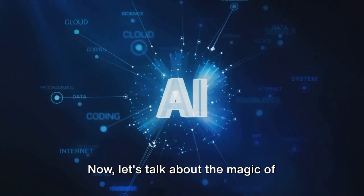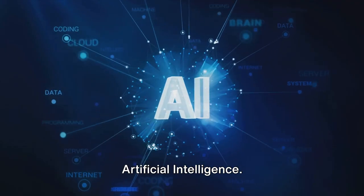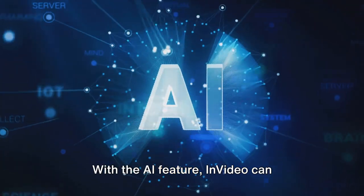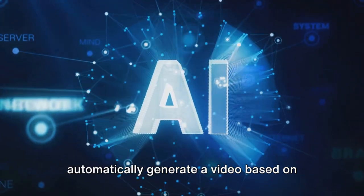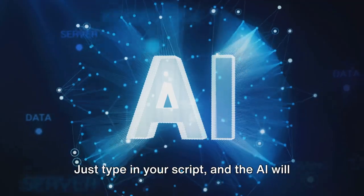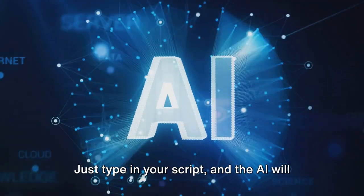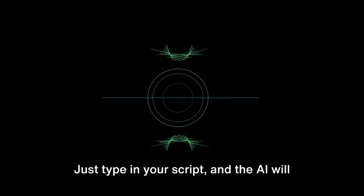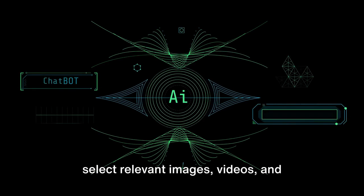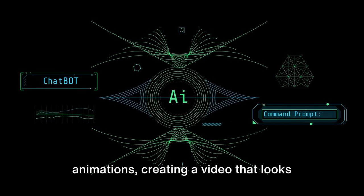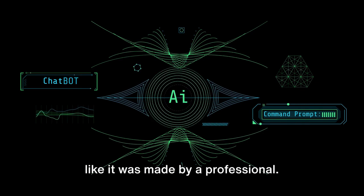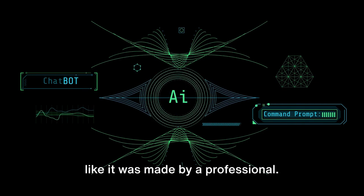Now let's talk about the magic of artificial intelligence. With the AI feature, InVideo can automatically generate a video based on your script. Just type in your script, and the AI will select relevant images, videos, and animations, creating a video that looks like it was made by a professional.